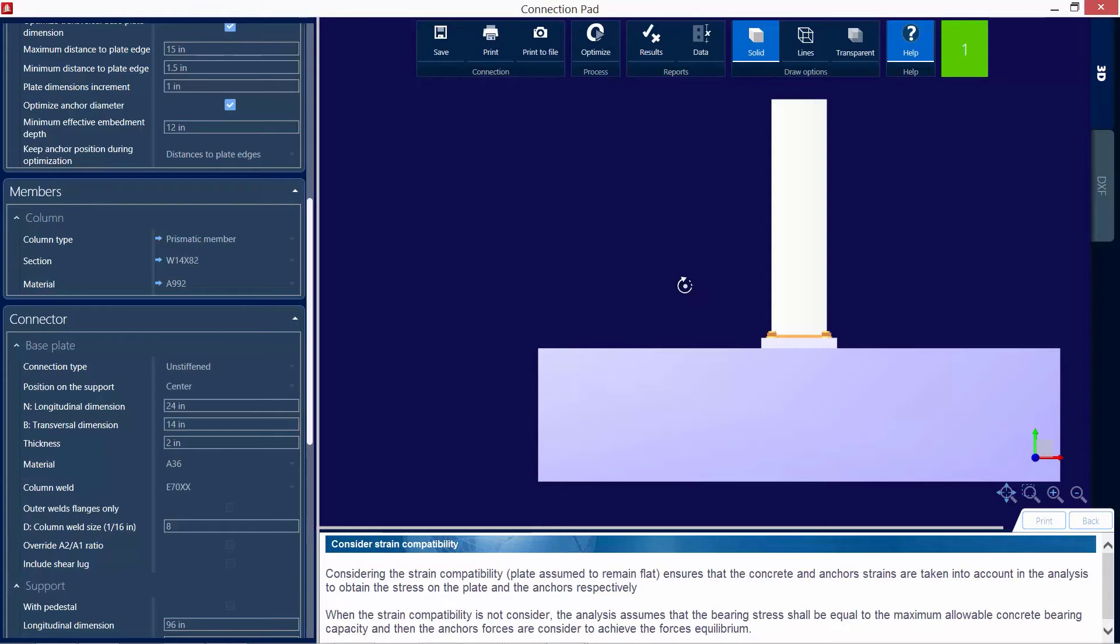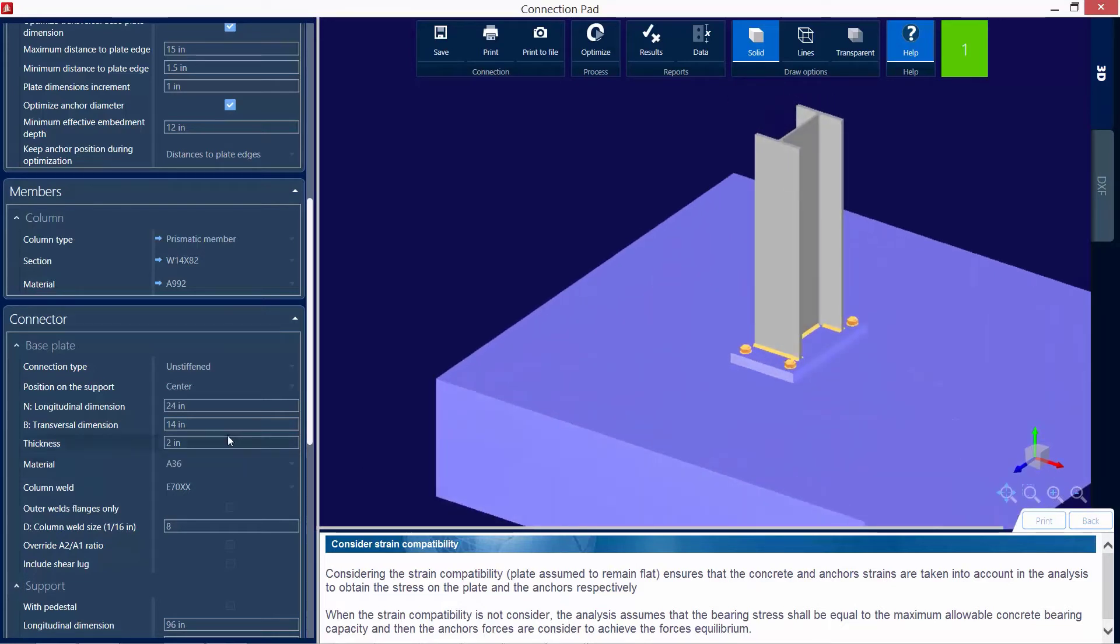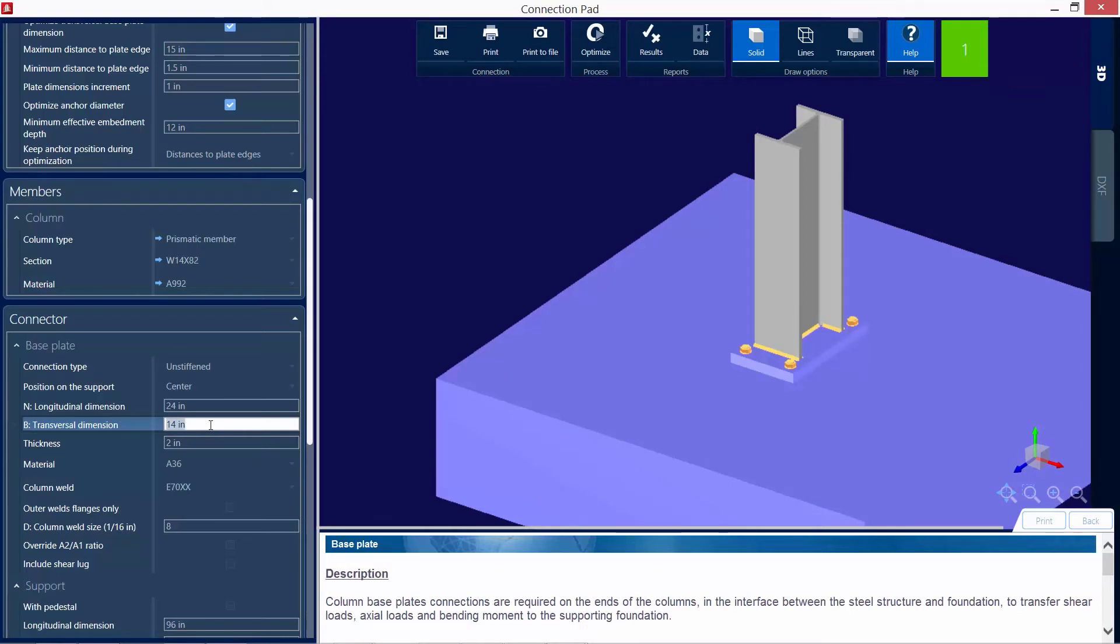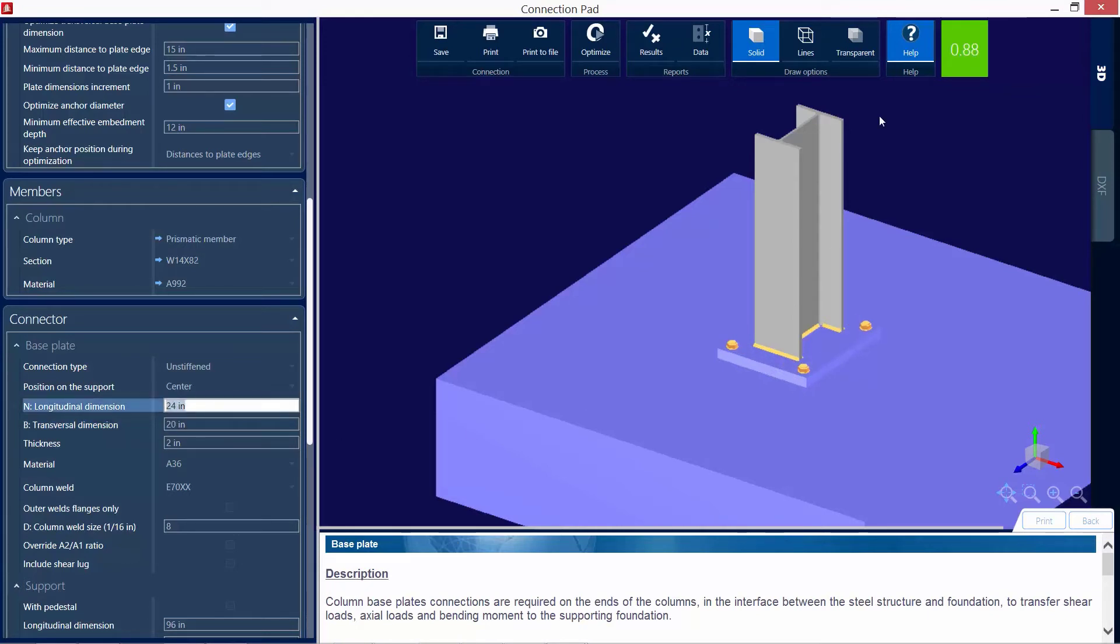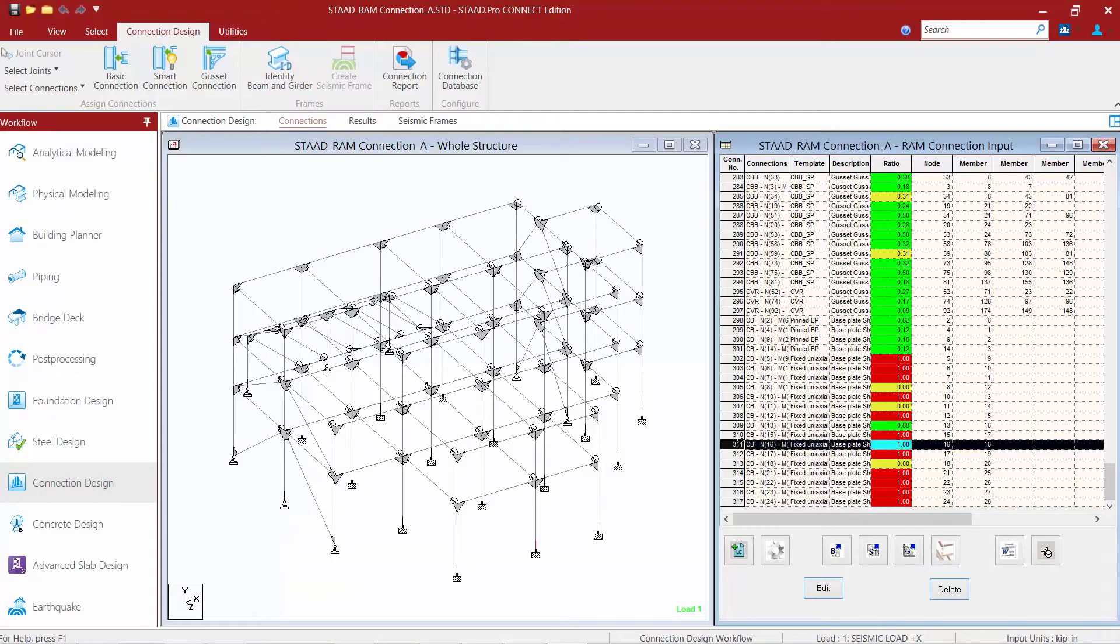So I'm going to come down here. Let's take a look at this base plate and I would prefer something a little bit wider. So I'm going to change my transverse dimension of my base plate. Instead of 14 inches, let's bump it up to 20 inches. Now I can see that my interaction ratio is less than 1.0 and it is in green, meaning that it passed the code check without producing any warnings. Now, if I like this new base plate design, I can click save and then I can close out of the connection pad.